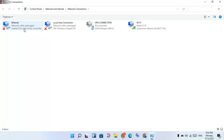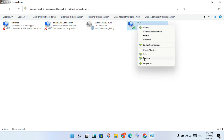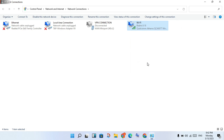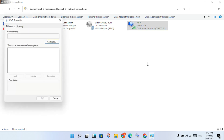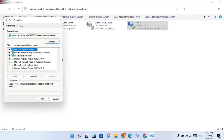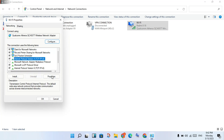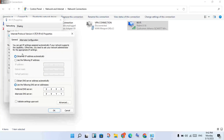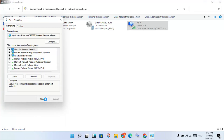Select the network you are using — I am using Wi-Fi, so click to select it. Then click Properties, find Internet Protocol Version 4, and click Properties. Set the IP address to obtain automatically, then set the DNS server to 8.8.8.8 as preferred and 8.8.4.4 as alternate. Click OK.